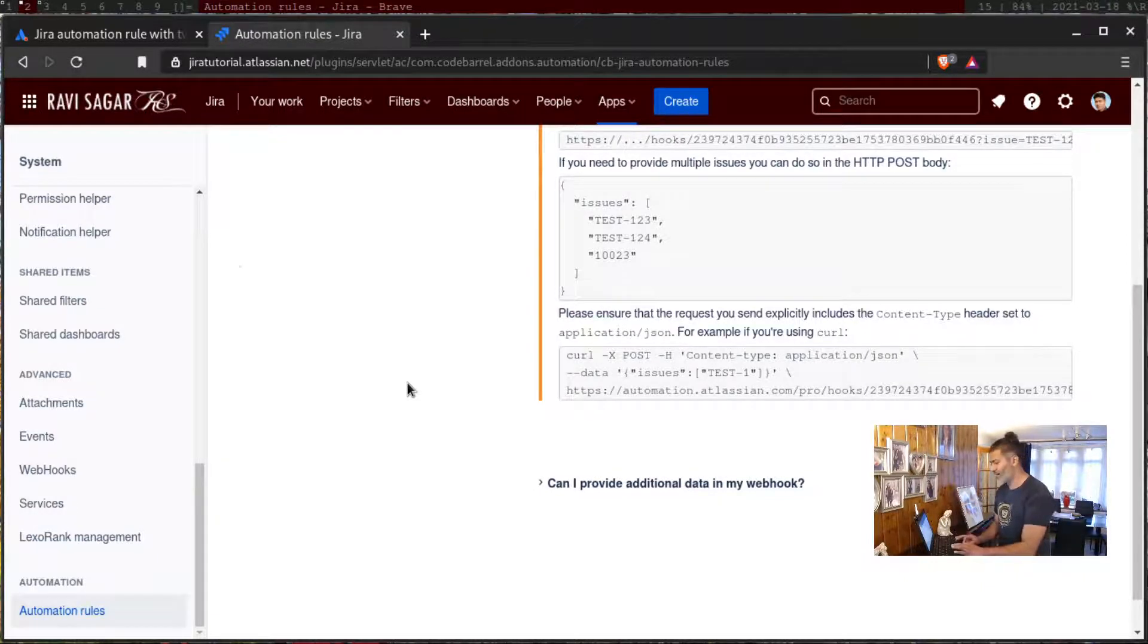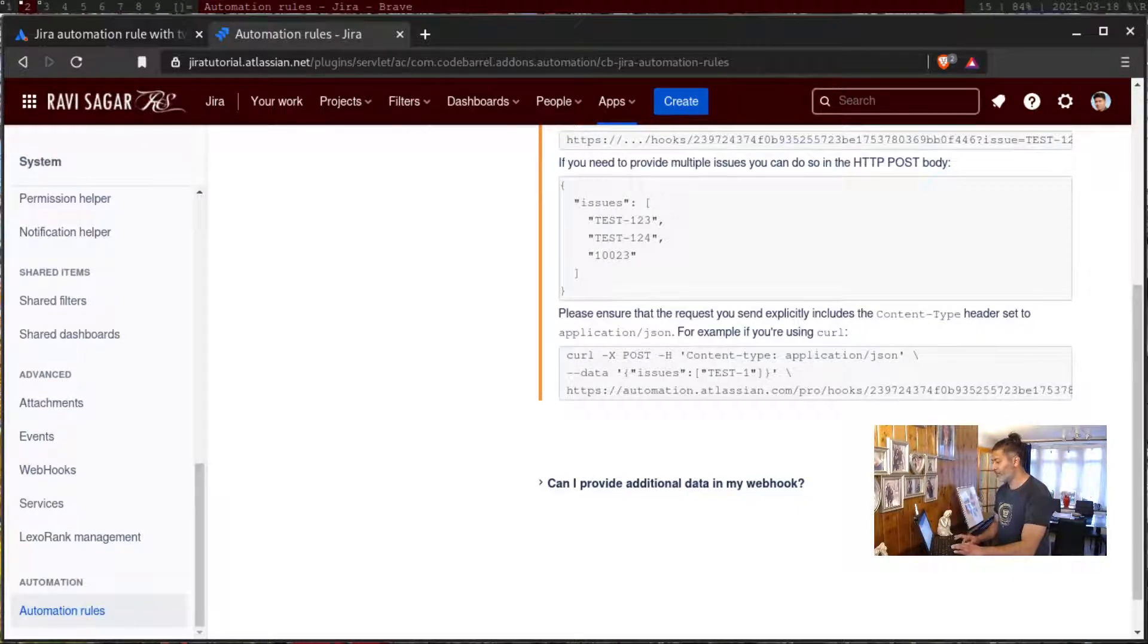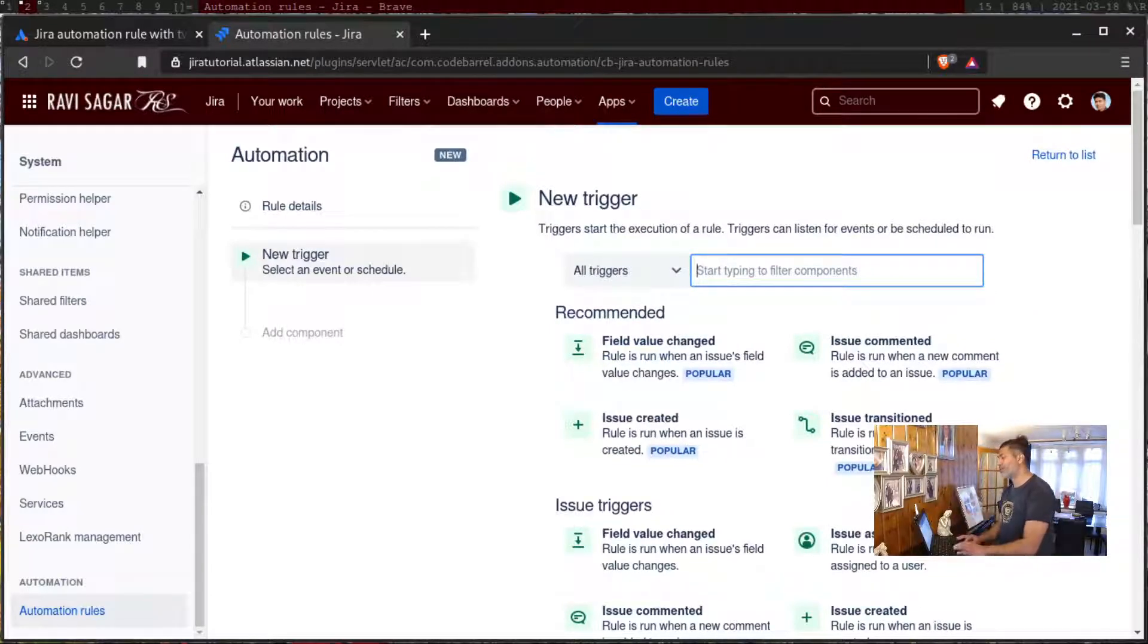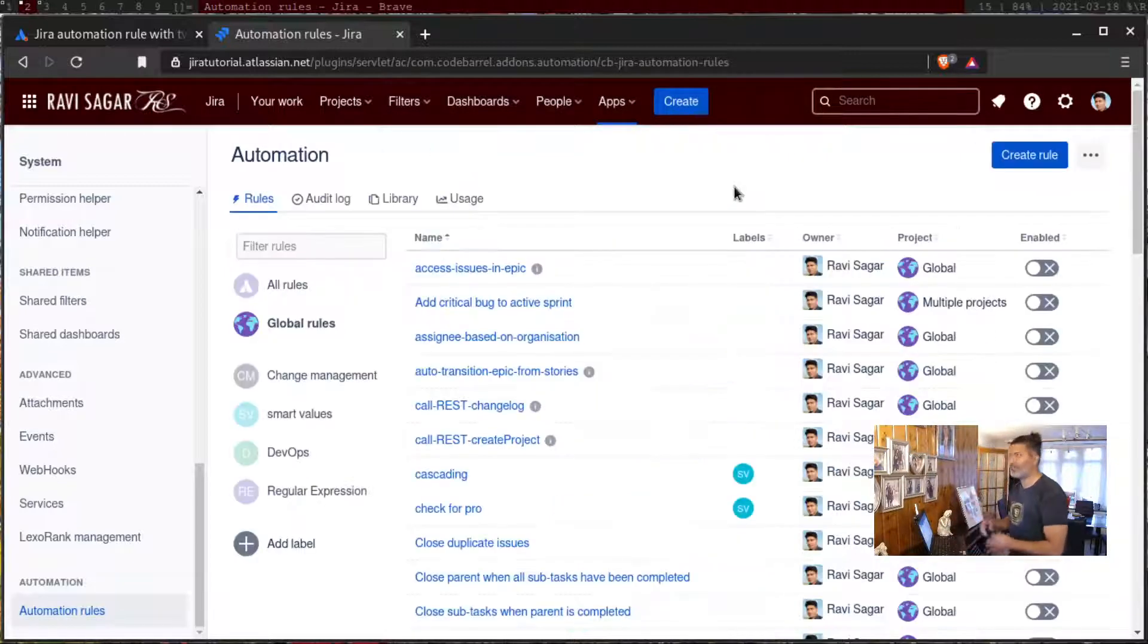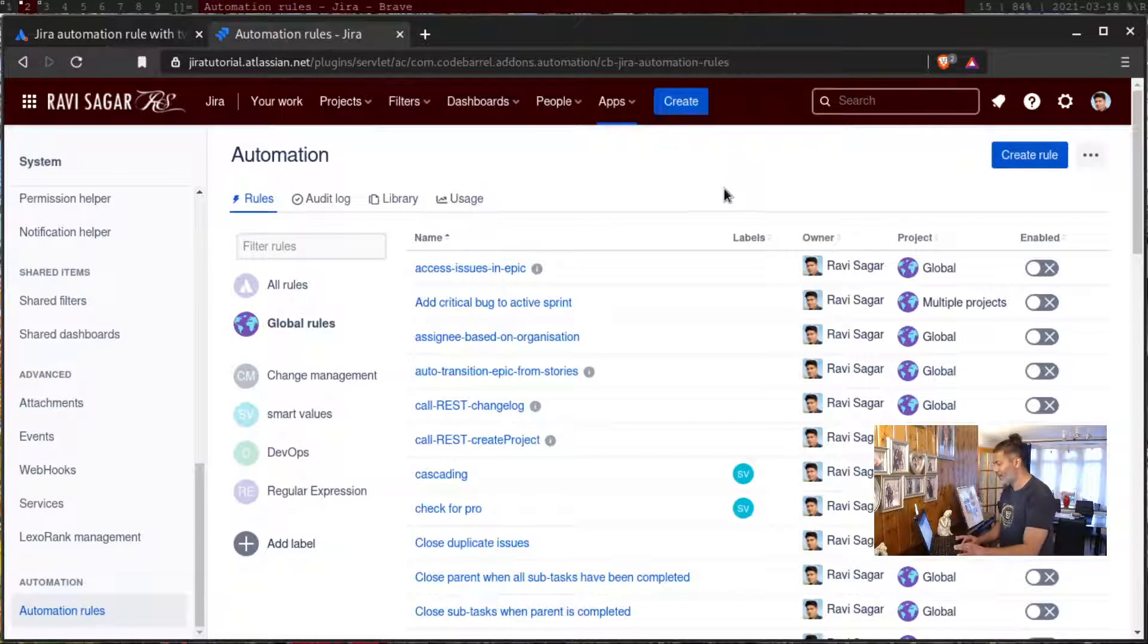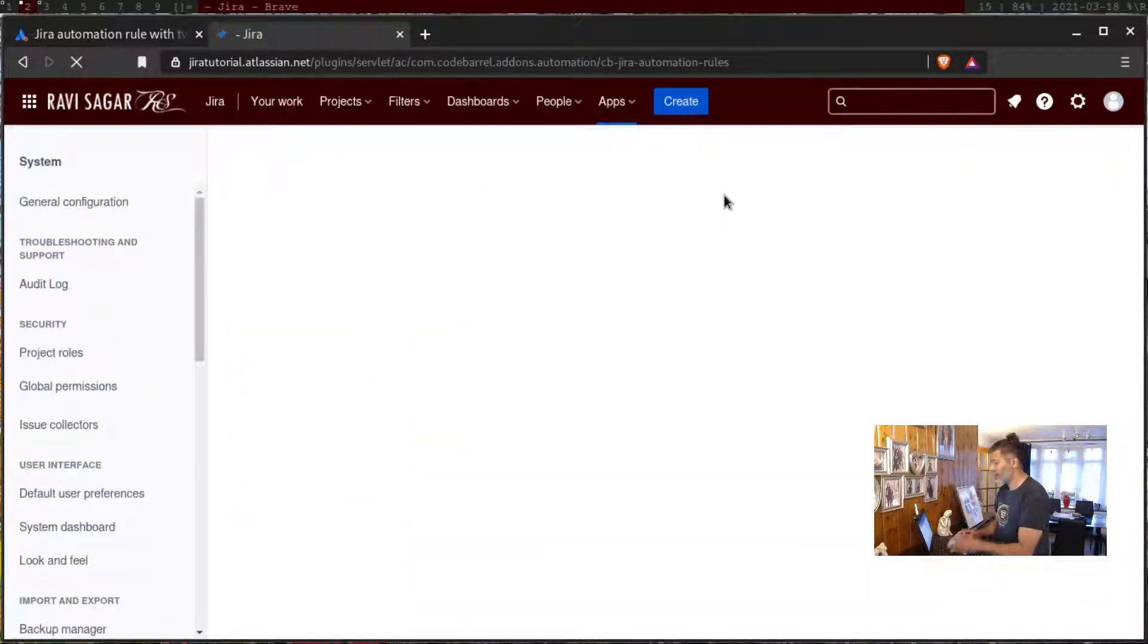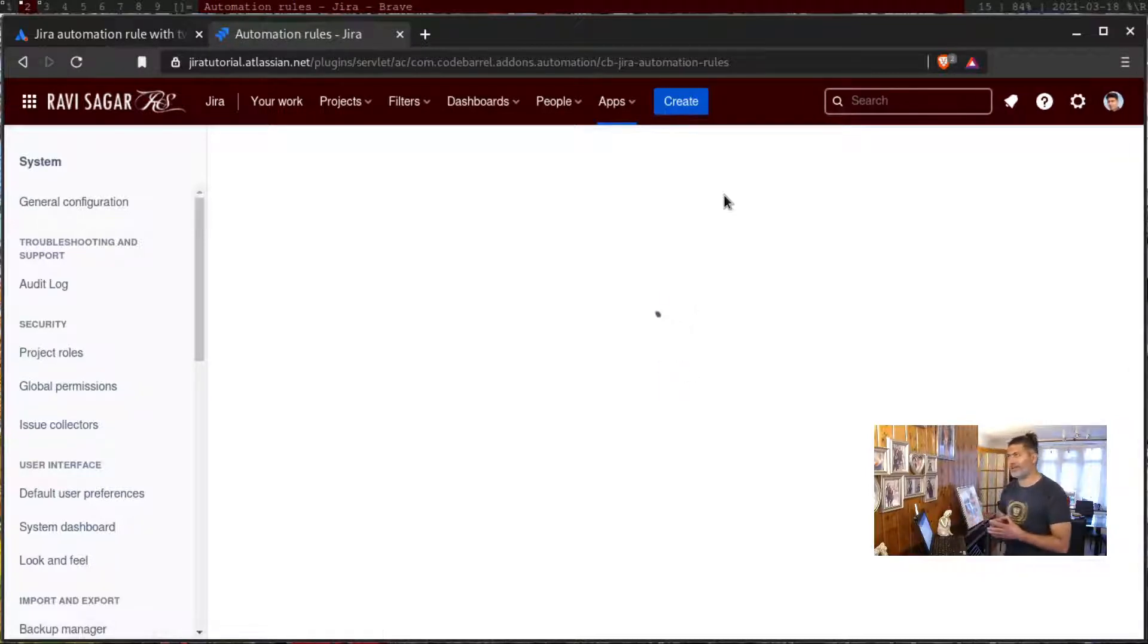Now when you receive the request, your rule can be triggered and your rule can further call maybe another REST API. If your rule is calling another system or maybe Jira itself, you can actually wait for the response.